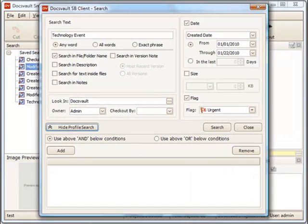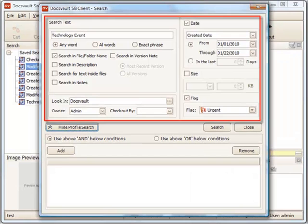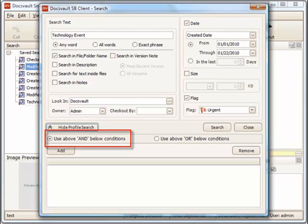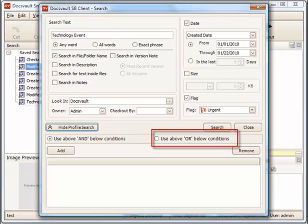You will notice that you can use the profile search along with the basic search criteria in two ways. Using the AND condition will only list the results that match both the basic and the profile criteria. The OR condition will list results that match either the basic or the profile criteria.